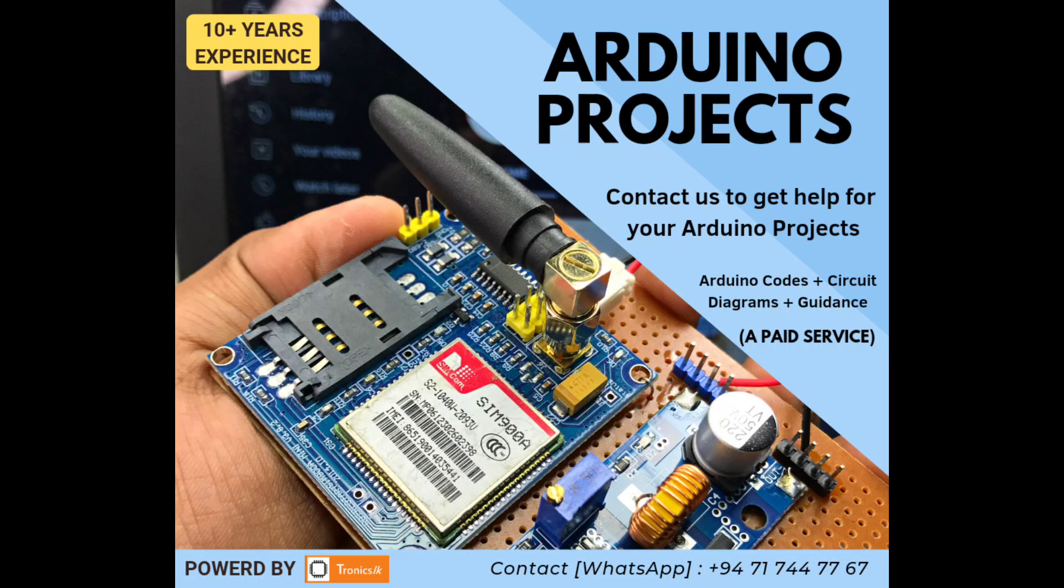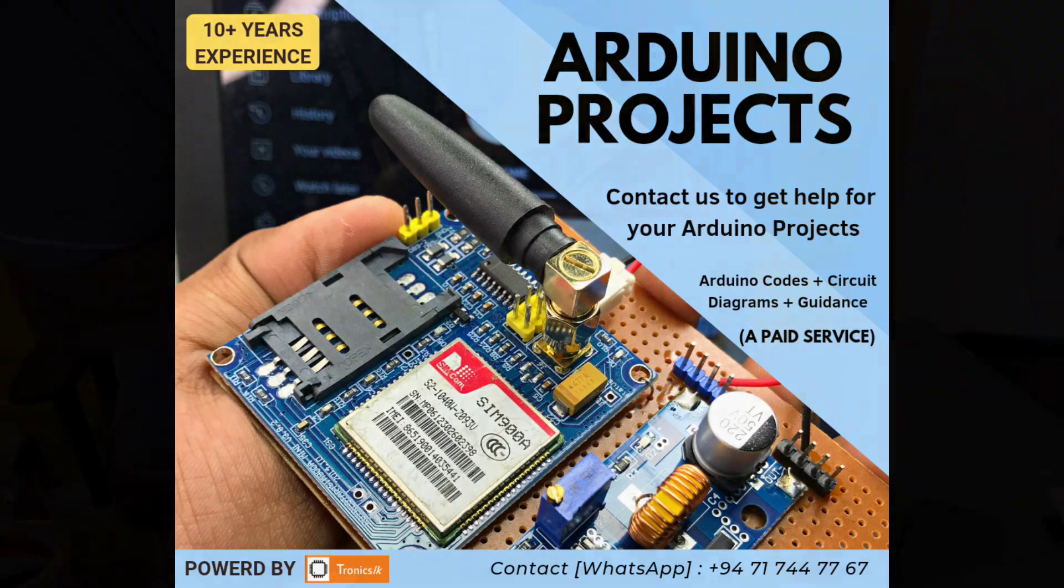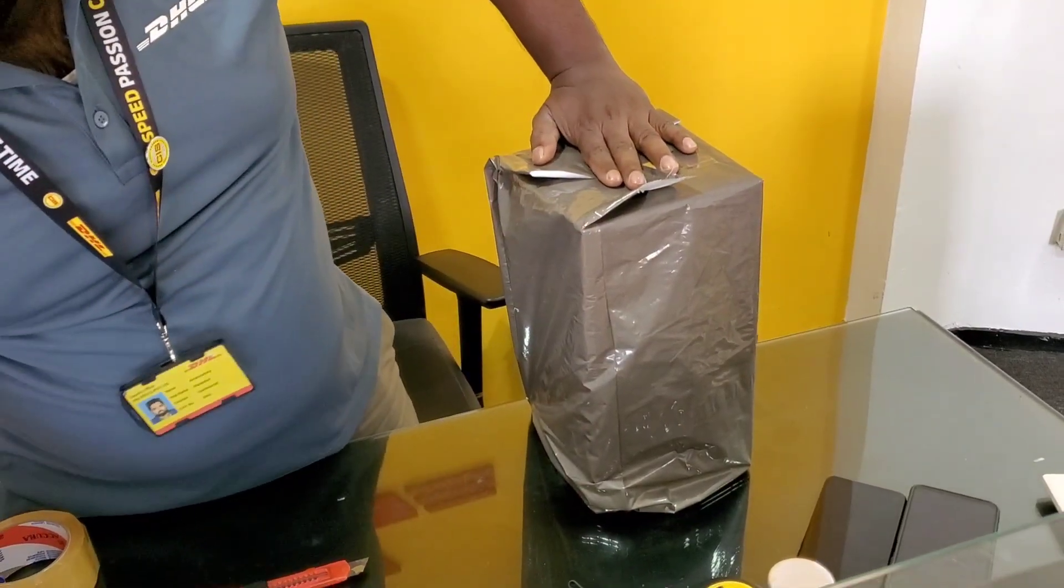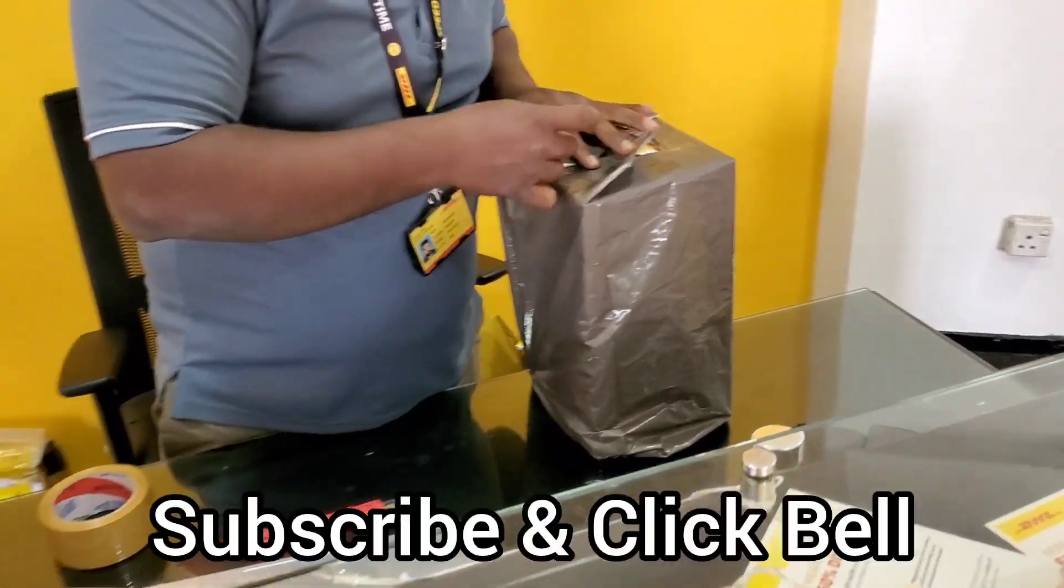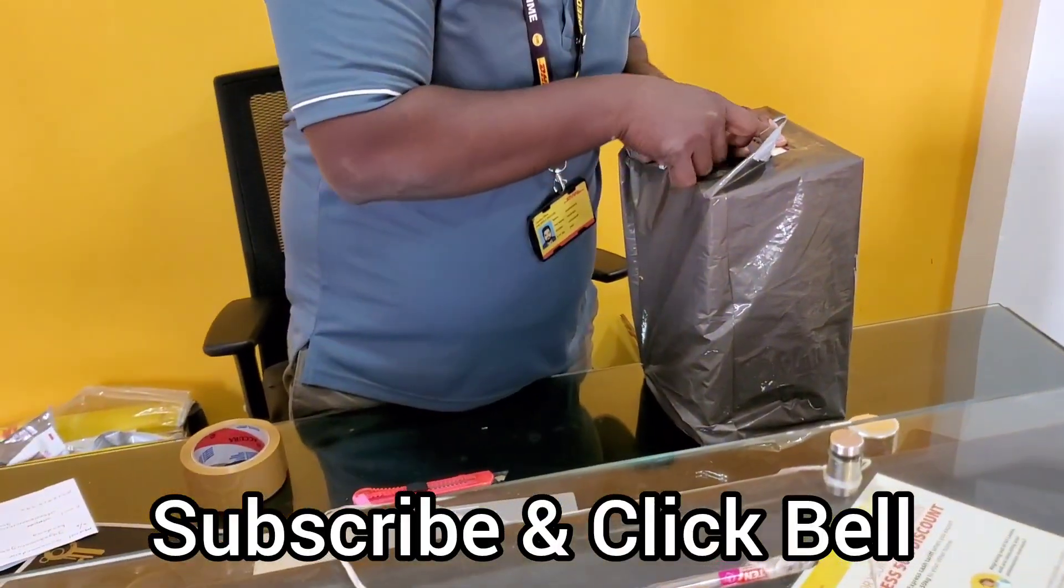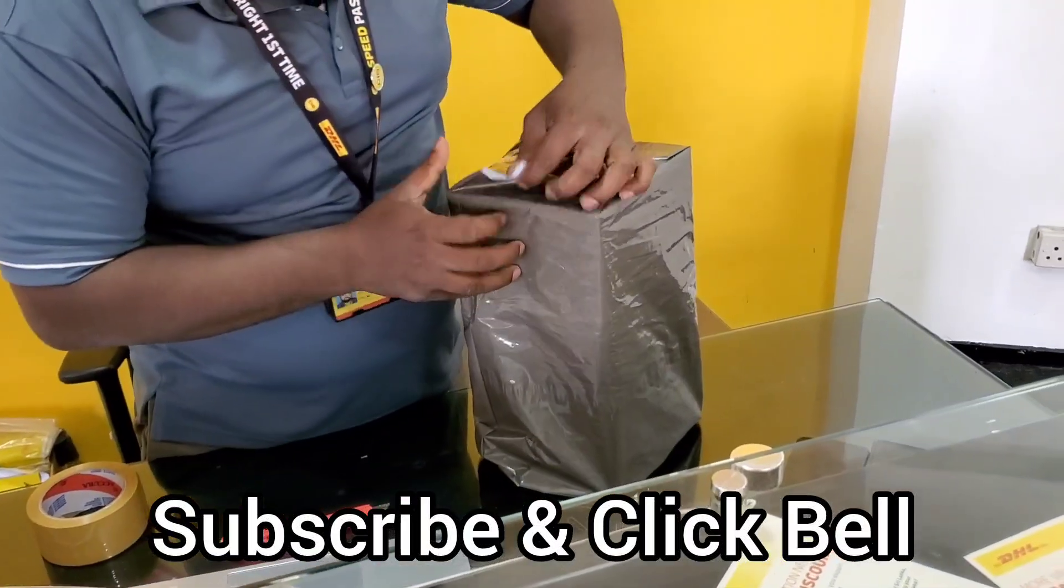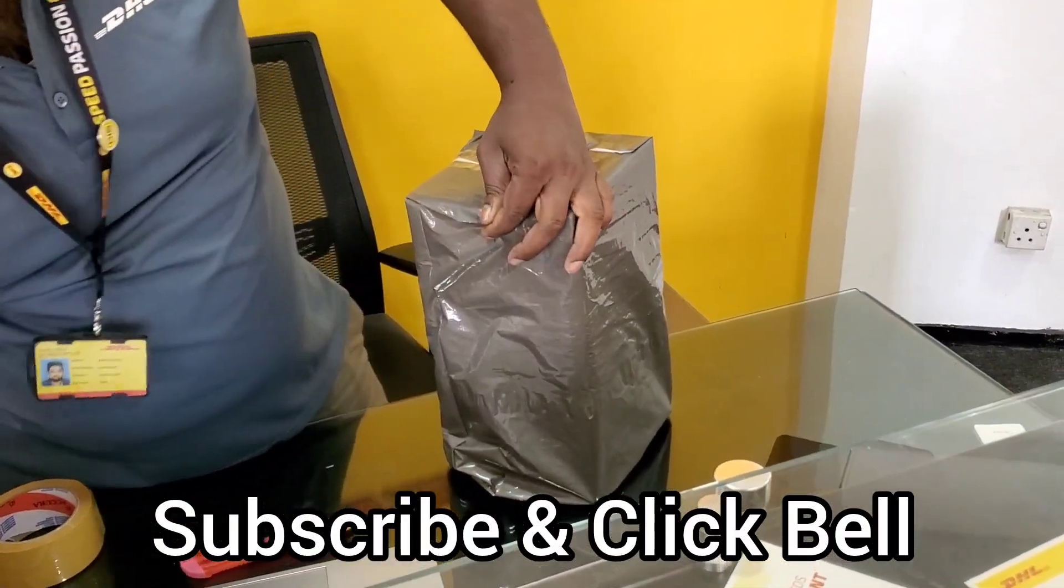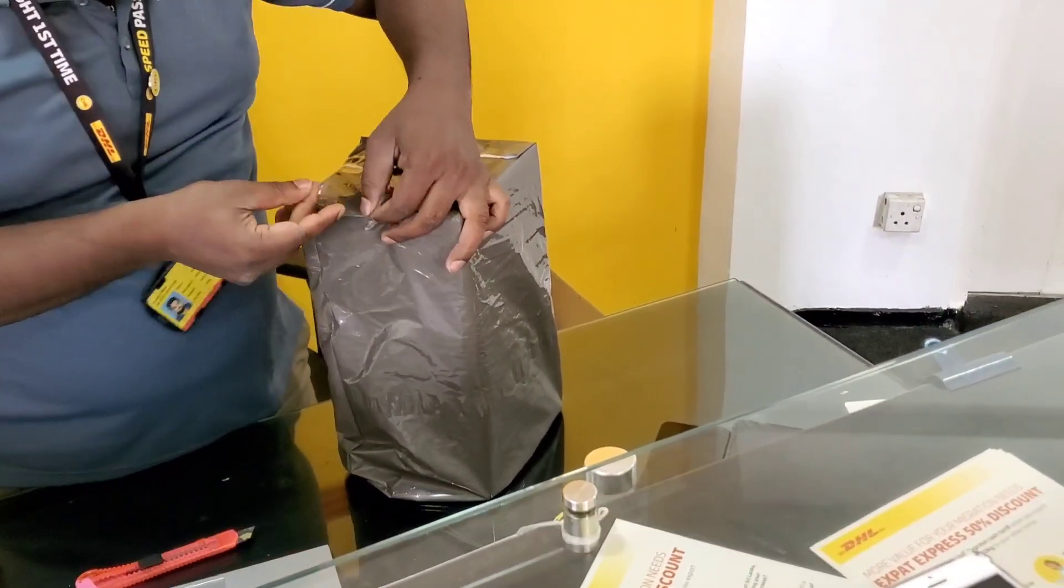Contact me through WhatsApp to get a quotation for any kind of project. If you are living away from my country, which is Sri Lanka, I can send a project into your hands using a reliable courier service. So don't forget to subscribe to my channel and click the bell icon to get future videos like this. Thank you.